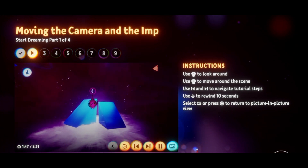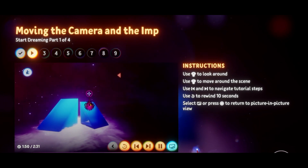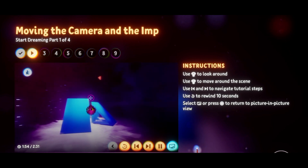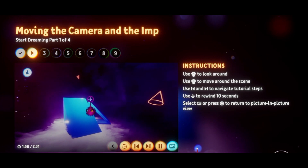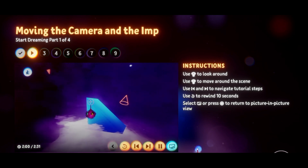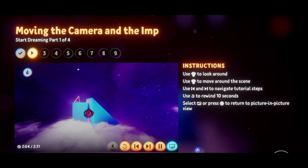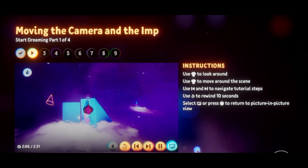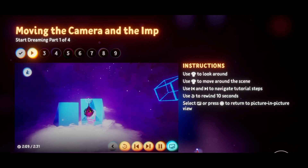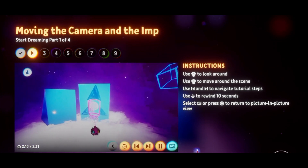Can you see anything here that looks like a clue? Once you've got something, we can get on Connie's trail. If you want to rewatch this step, you can. Hover your imp over the buttons on the video to see what they do. Use the skip buttons to move between tutorial steps, or just rewind 10 seconds if you miss something. Grab and move the video with your imp using R2 if it gets in your way.